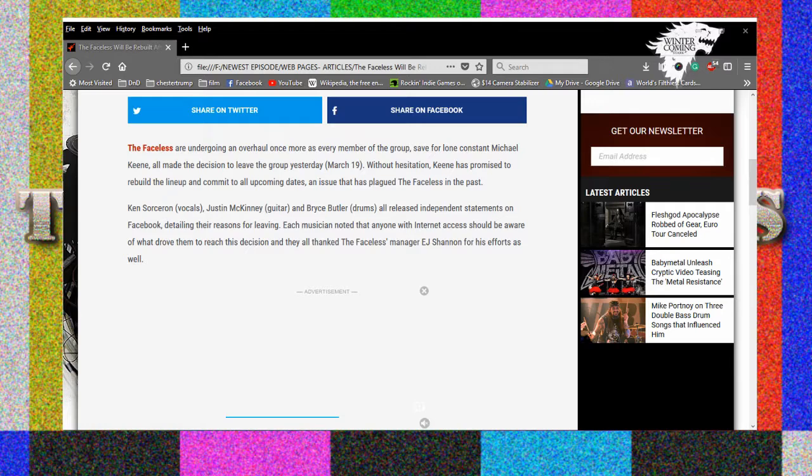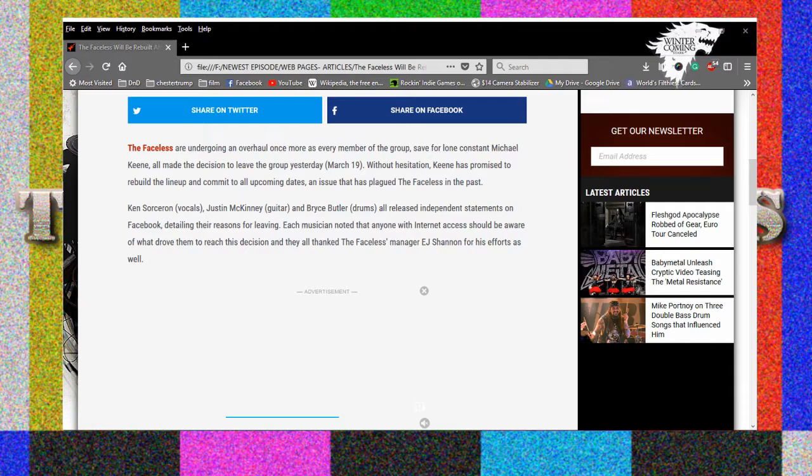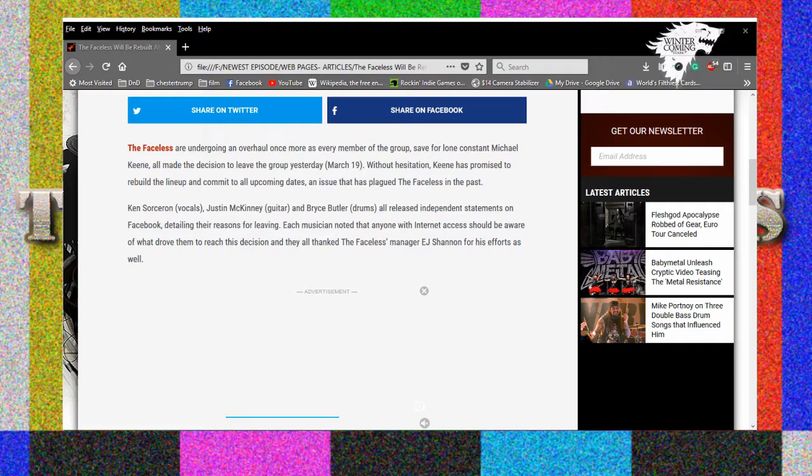Without hesitation Keene has promised to rebuild the lineup and commit to all upcoming dates and issue a statement. You know what'd be funny as shit is if nobody came to the rescue for him and he still did the dates and it's just maybe pulled like a Putrid Pile. Yeah that'd be kind of neat. It would just be all backing track and singing, it'd be him singing live and everything else on backing track.